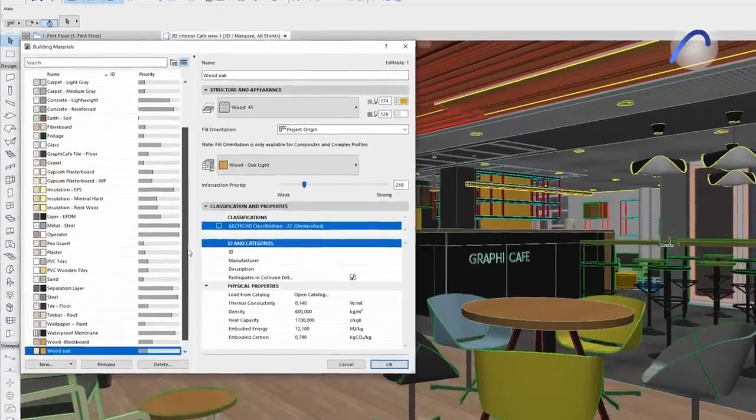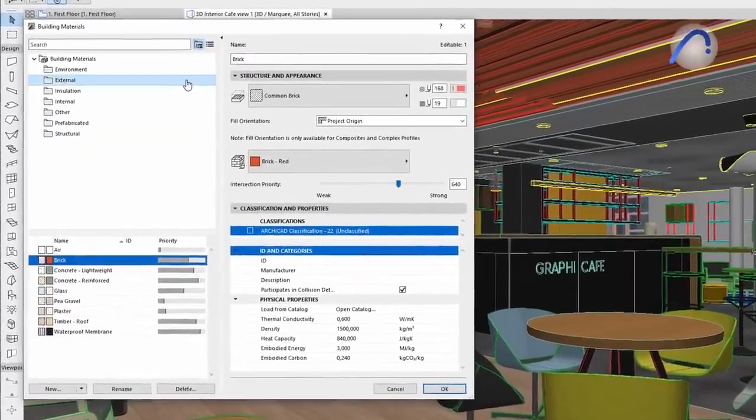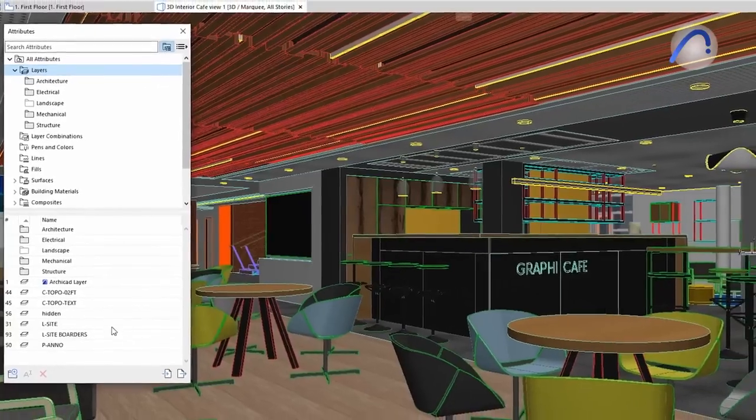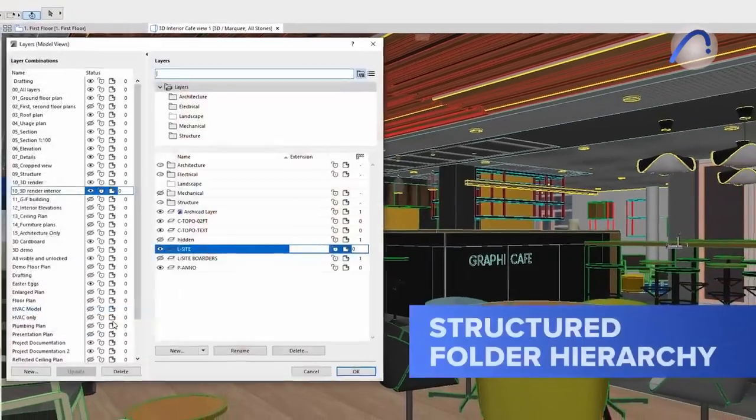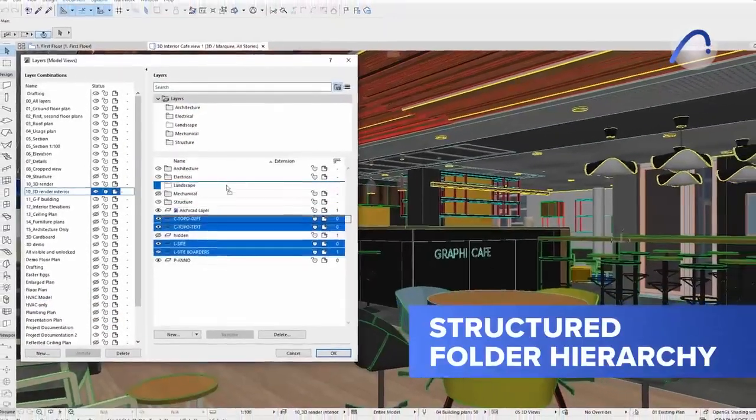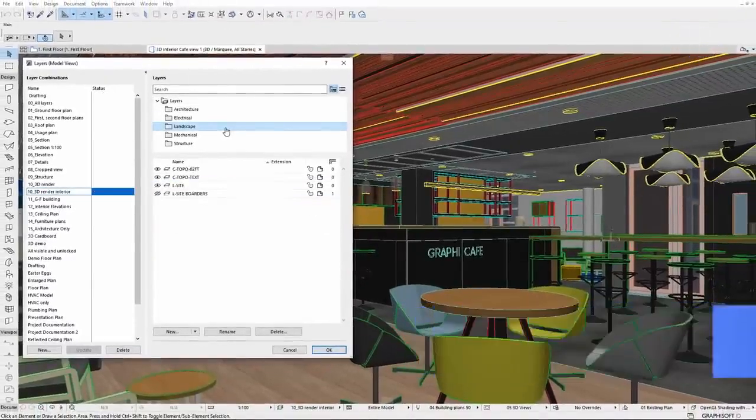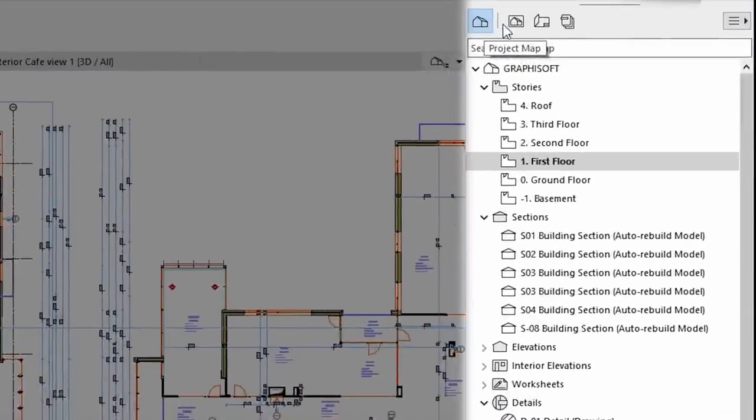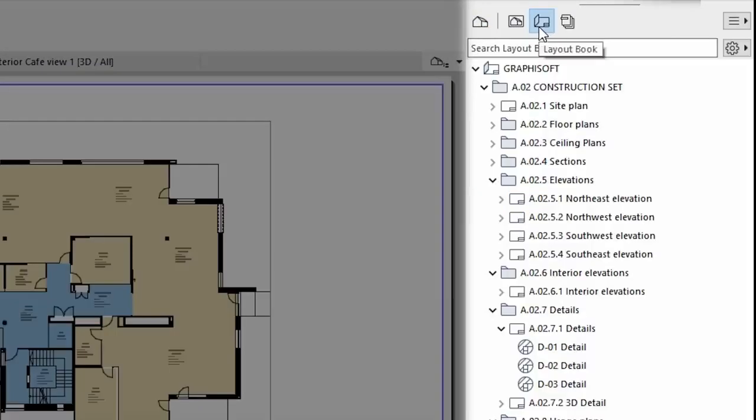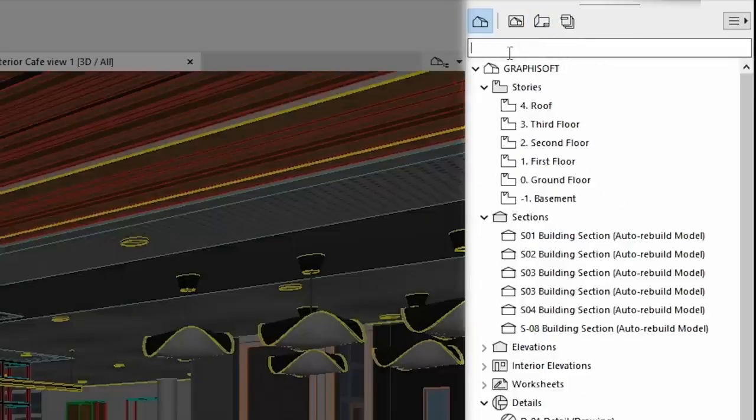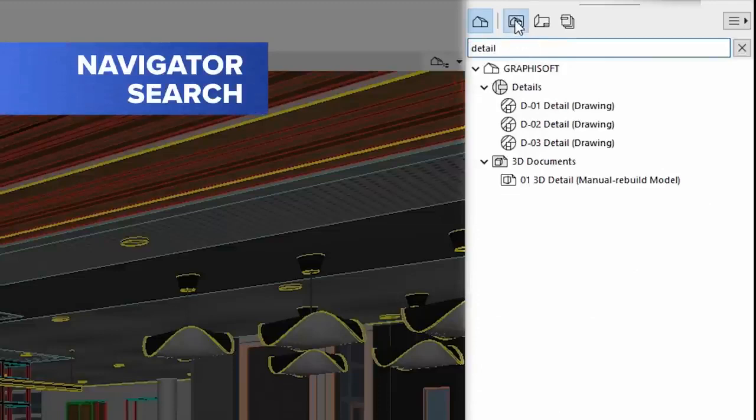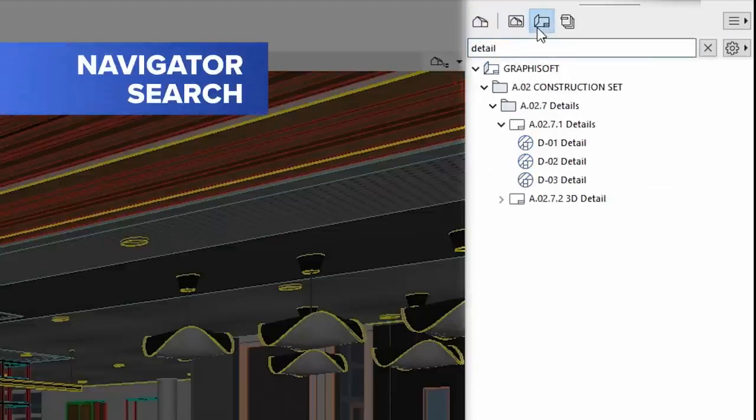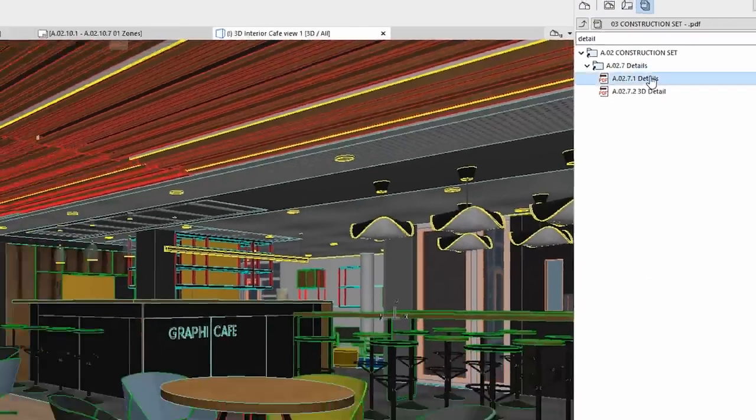ARCHICAD 26 makes the navigation of attributes easier and more intuitive by delivering a better structured folder hierarchy for organizing and overviewing attributes. If you are looking for an item in any of your project map, view map, layout book, or publisher sets, the brand new navigator search feature will help you find it right away. No more endless scrolling through folders.